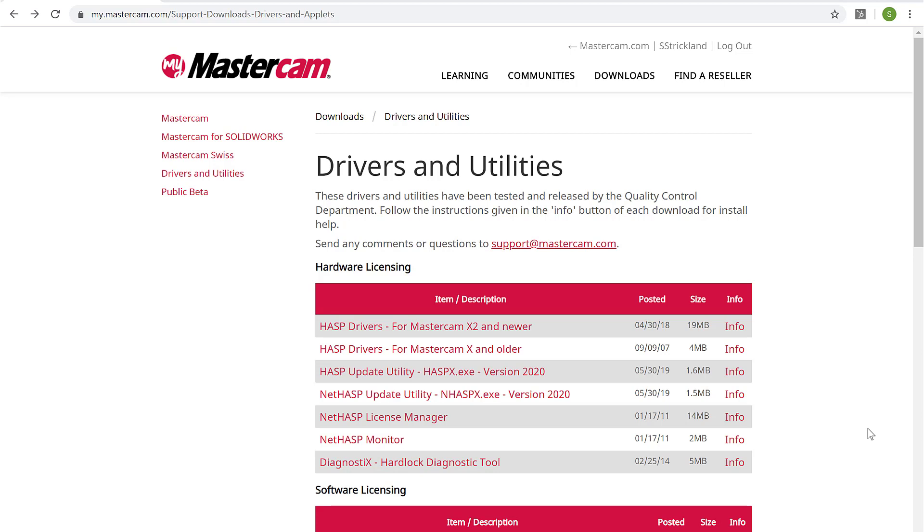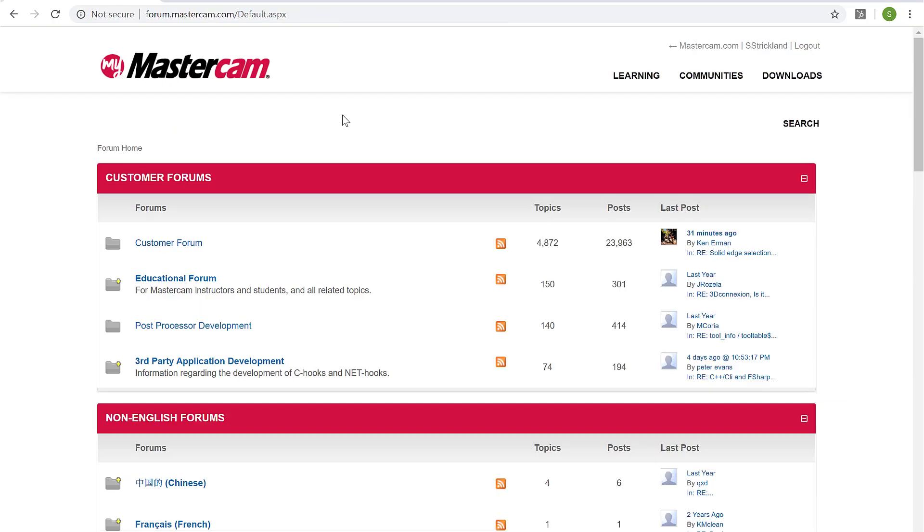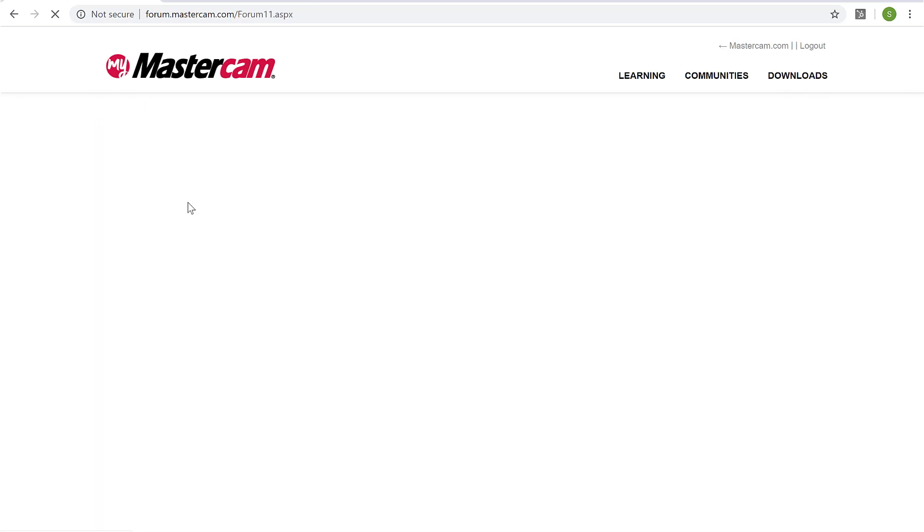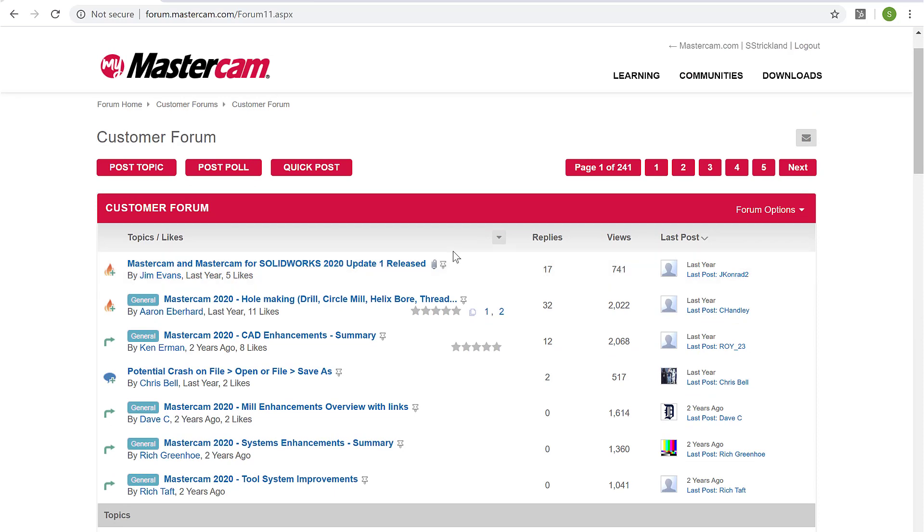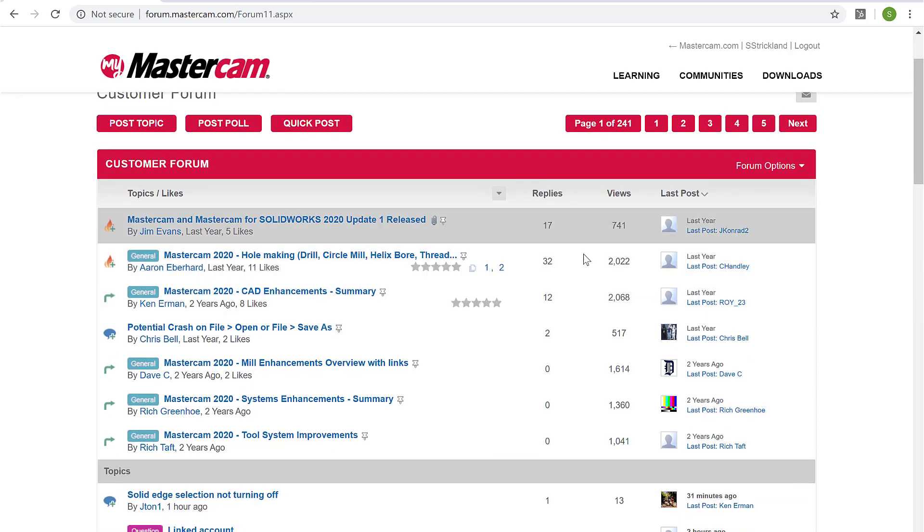The next item we're going to take a look at here is the Mastercam User Forum. I'm going to find that forum under communities and go to forum. And the forum is a collaborative group of Mastercam users, resellers, as well as Mastercam staff. And that staff being technical staff, as well as customer support staff. And you'll find there's a lot of interaction that's in this forum. If I go to customer forum, we'll see that some of these topics have 32 replies and over 2,000 views.